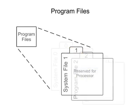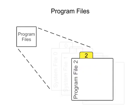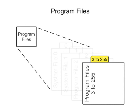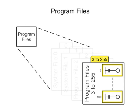File 2, user-program, contains the instructions defined by the user to create the ladder logic program. Files 3 through 255 are user-created subroutine programs.